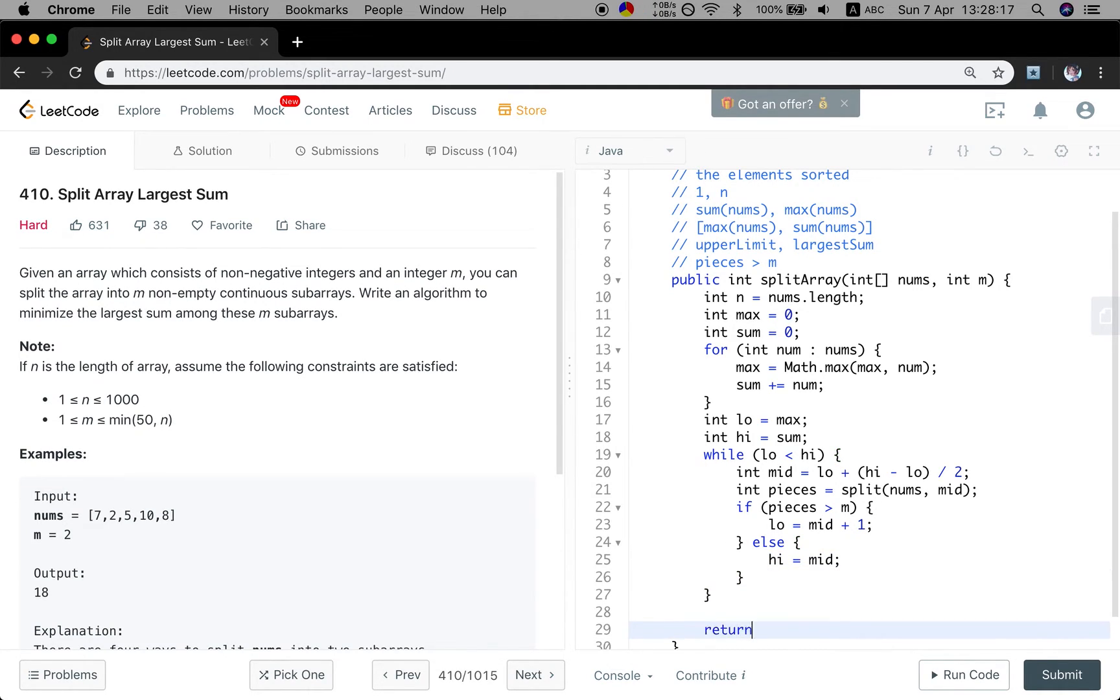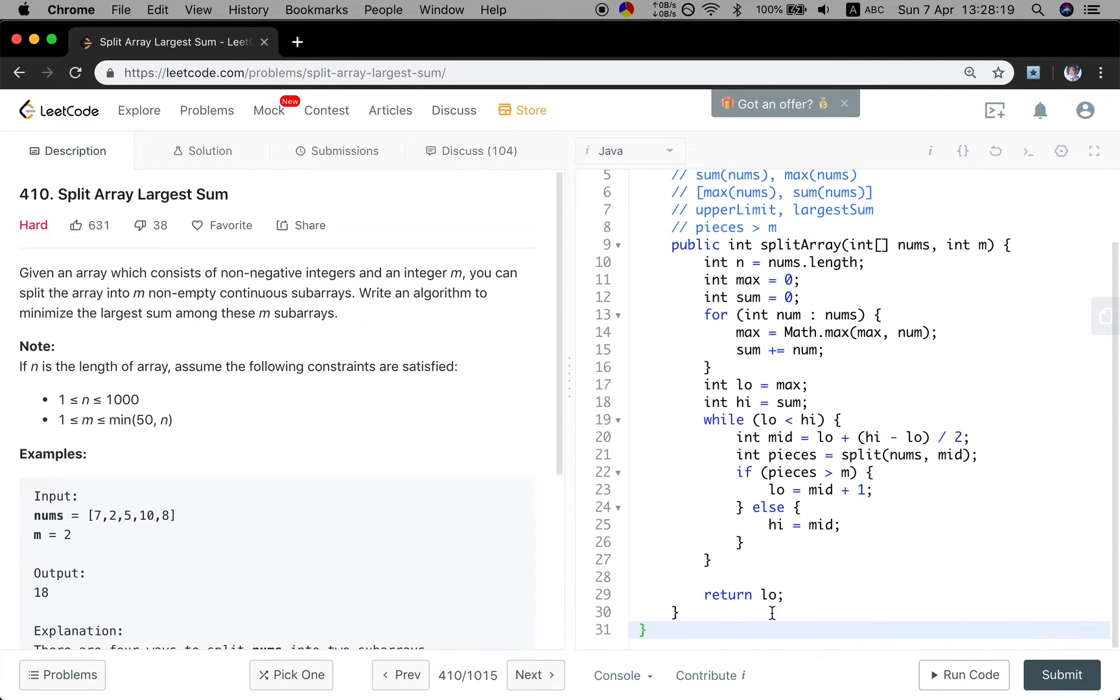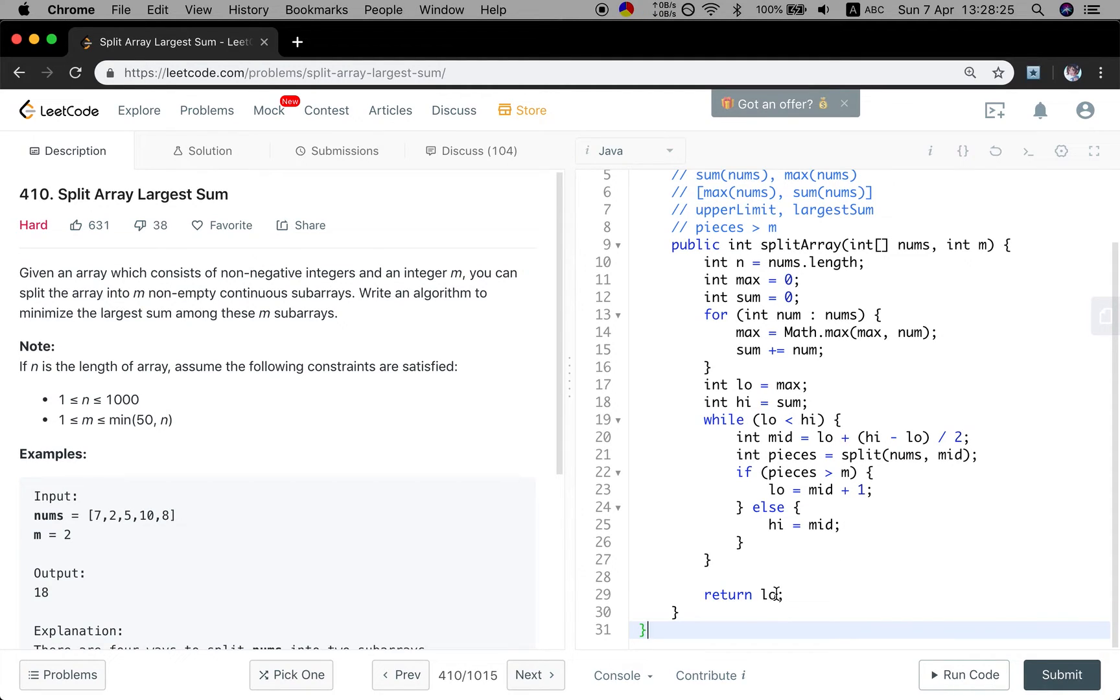Finally, we just return low. Actually, both low and high is correct because in the end, low will equal to the high.